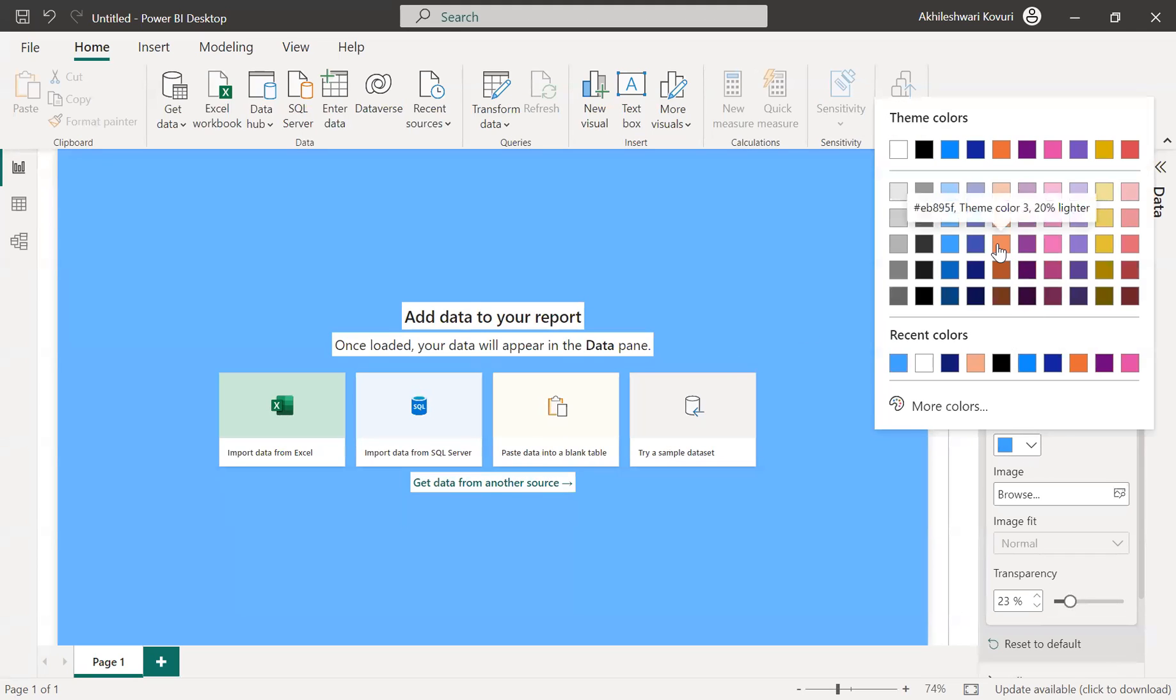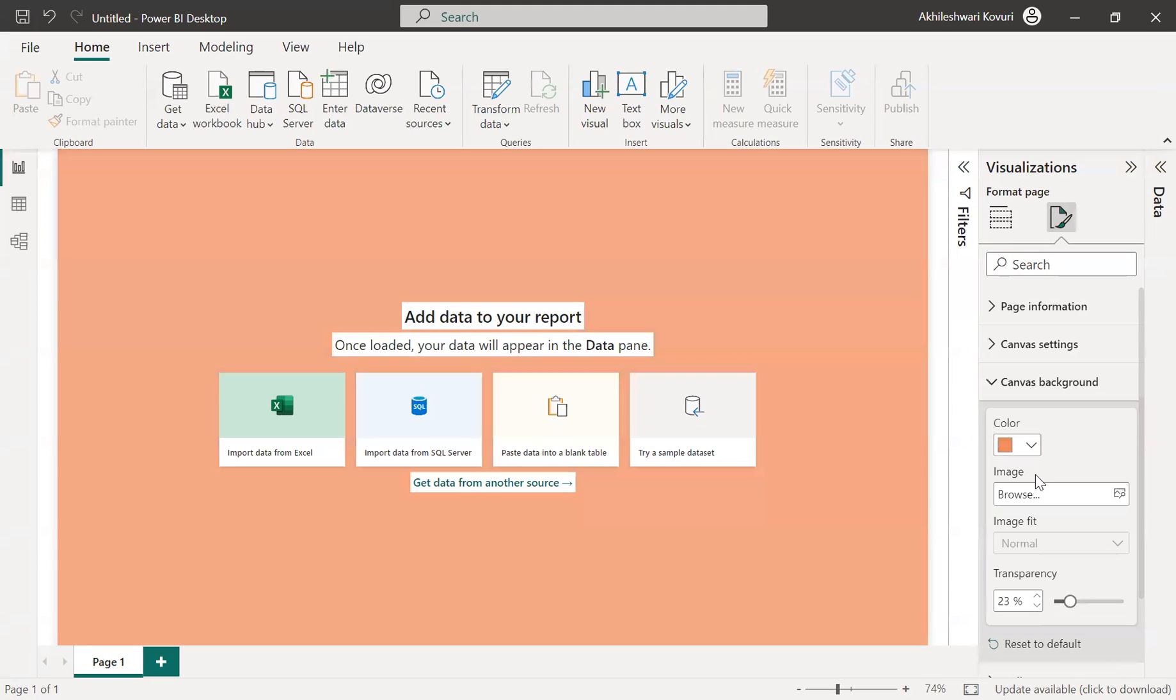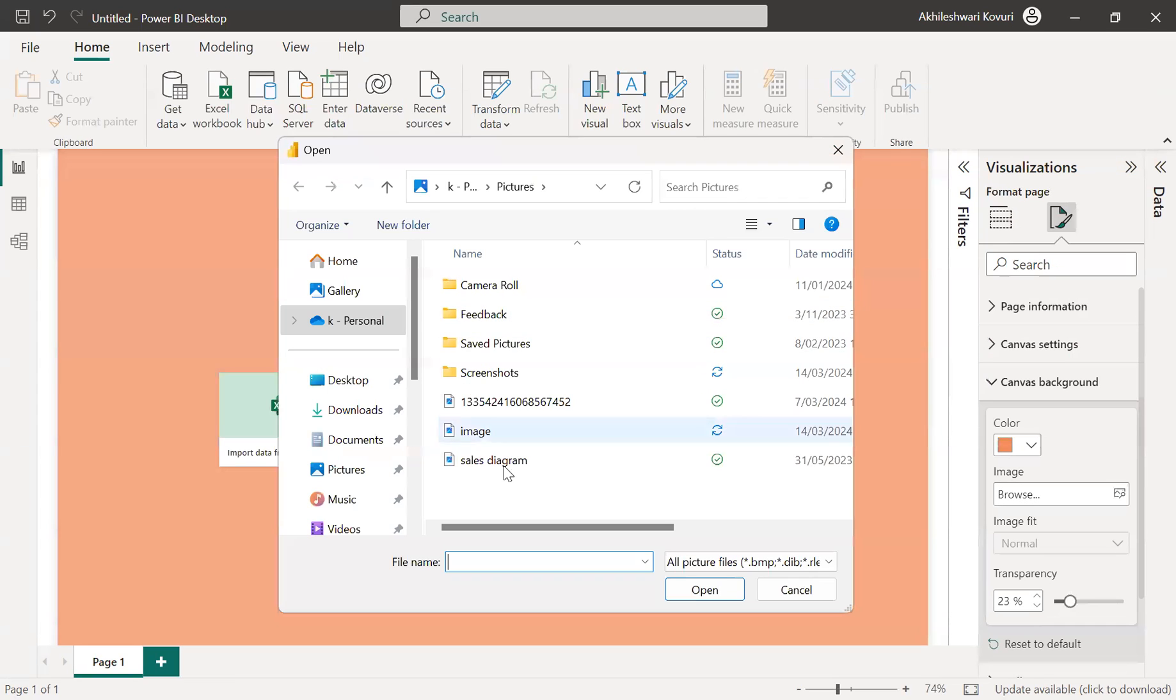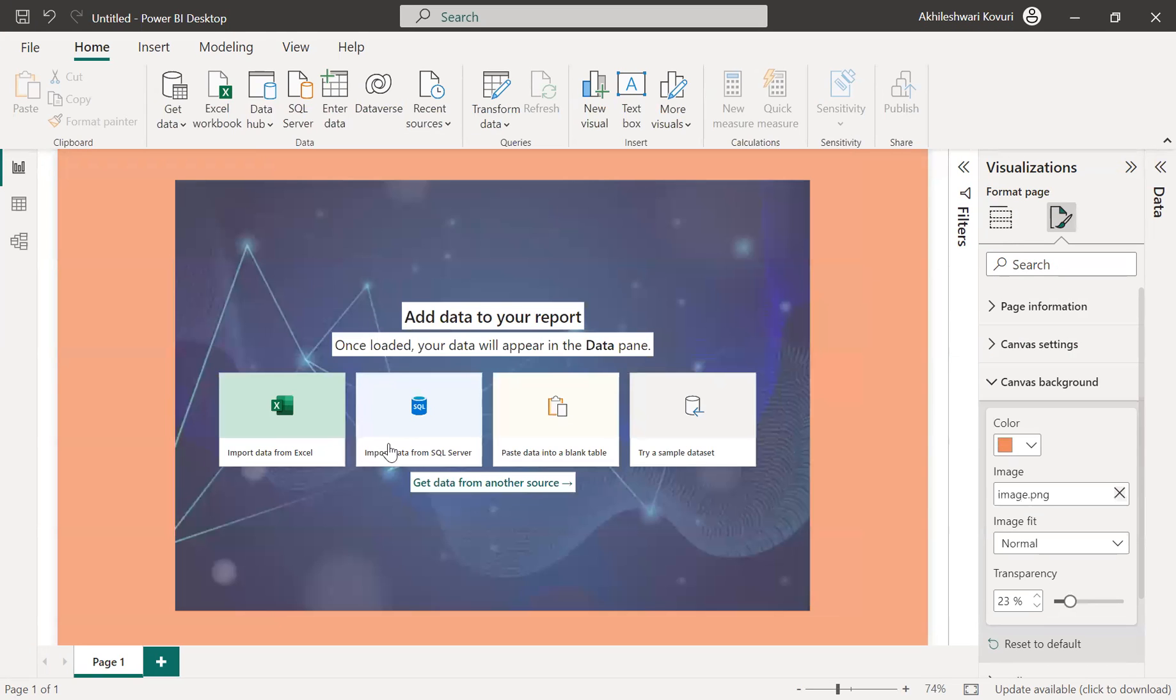So it's up to you to add a color or an image. If I want to add an image, I can browse any image from my local system and I can add it to my canvas. So it has added here.